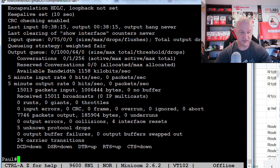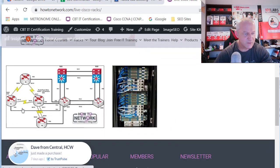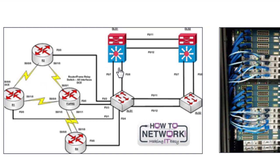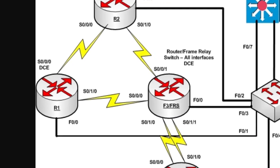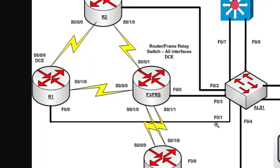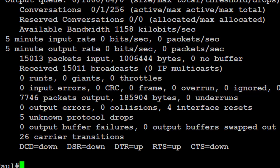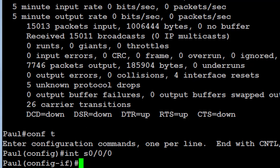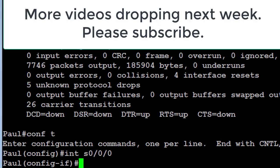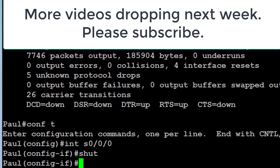For shutdown and no shutdown: looking at the live rack topology, Router 1's fast ethernet connects to the access layer switch ALS1, and the serial interface connects to serial 0/0/0 on R2. If I want to bring down the serial interface, I go into 'configure terminal,' then 'interface s0/0/0,' and issue the 'shutdown' command — that will bring it down. To bring it back up, I issue 'no shutdown.'